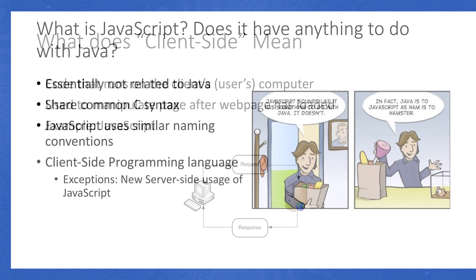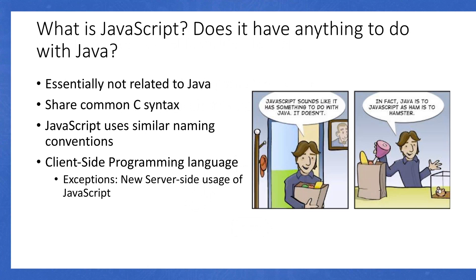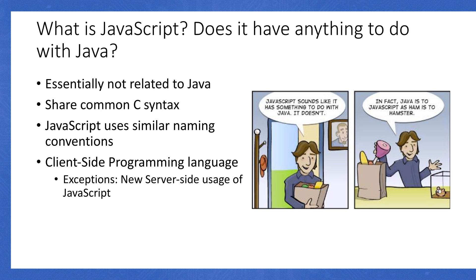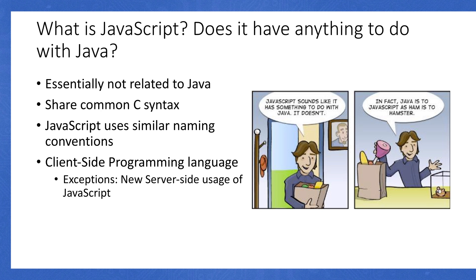So what's JavaScript, and does it have anything to do with Java? Short answer, essentially no. It doesn't have anything really to do with Java. It does share some of the common C syntax, and they use similar naming conventions. But other than that, they're not related. As you can see, I found this little cool cartoon, and it says JavaScript sounds like it has something to do with Java. It doesn't. In fact, Java is to JavaScript, as ham is to hamster. They're not related. Just like you can have a car, and you can have carpet. You can have carpet in your car, but other than that, they're really not related.